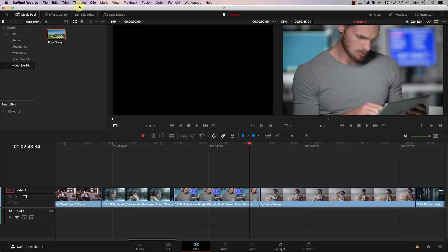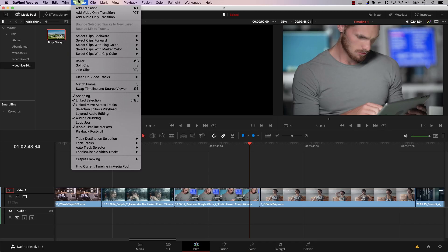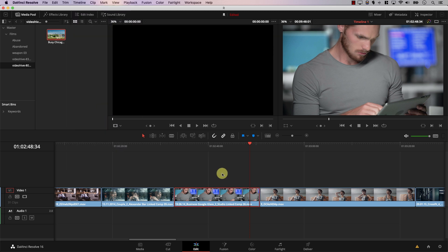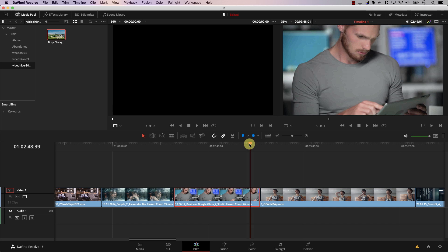So what does Selection Follows Playhead mean? It simply means that if you go to Timeline and activate Selection Follows Playhead, what will happen is that any clip under the playhead will automatically be selected.